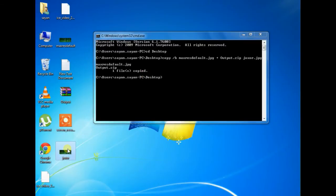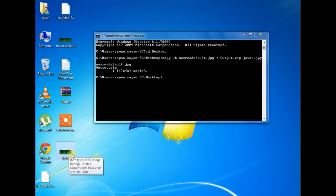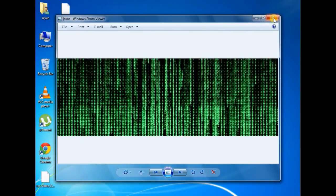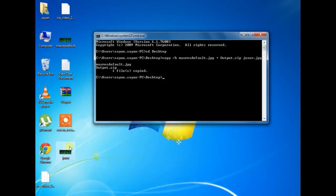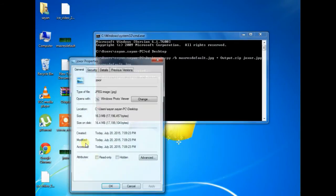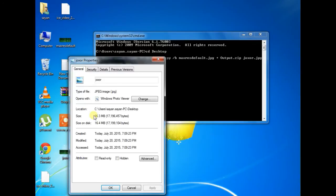Here you can see the binded file has been created and you can see the size of the image file that is 16.4 MB.